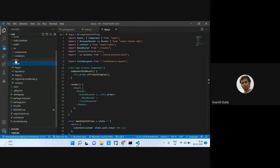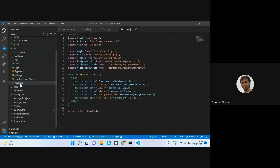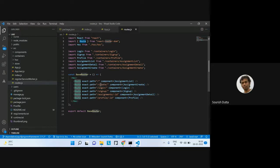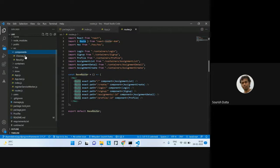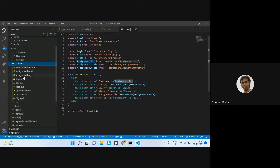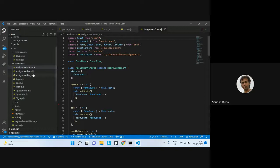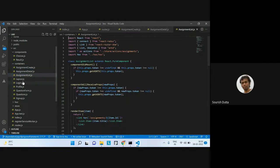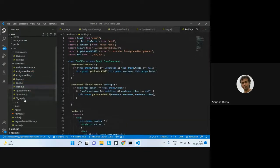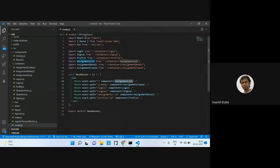Looking at the different routes in React — within each route are various components. Under the components directory are different containers: one for assignment creation, one for displaying assignment detail, one for listing assignments, one for login, one for user profile, and one for questions. All defined under different containers within the component folder.